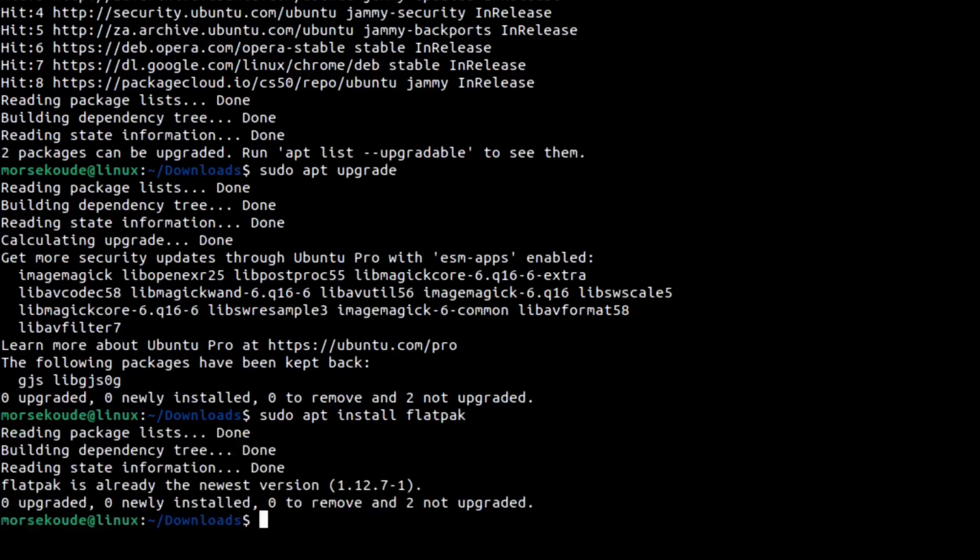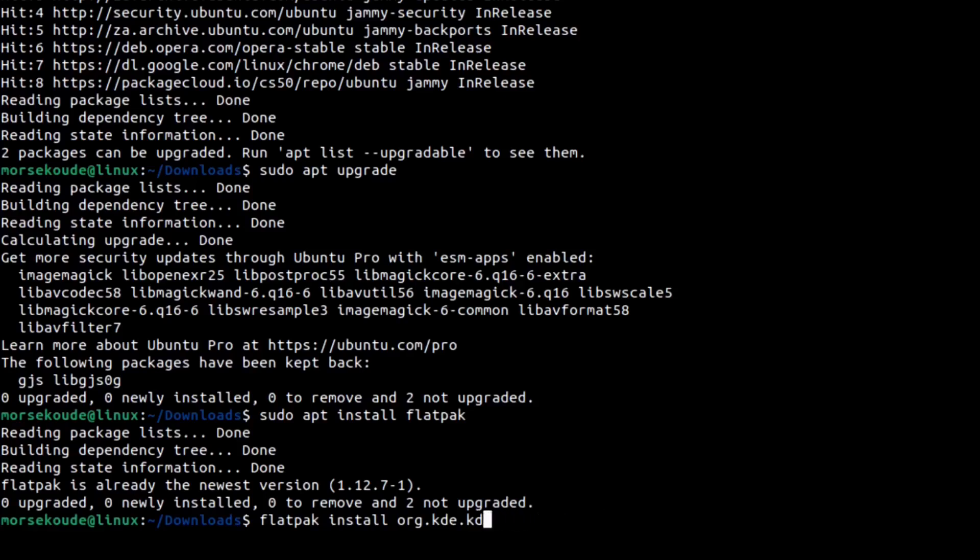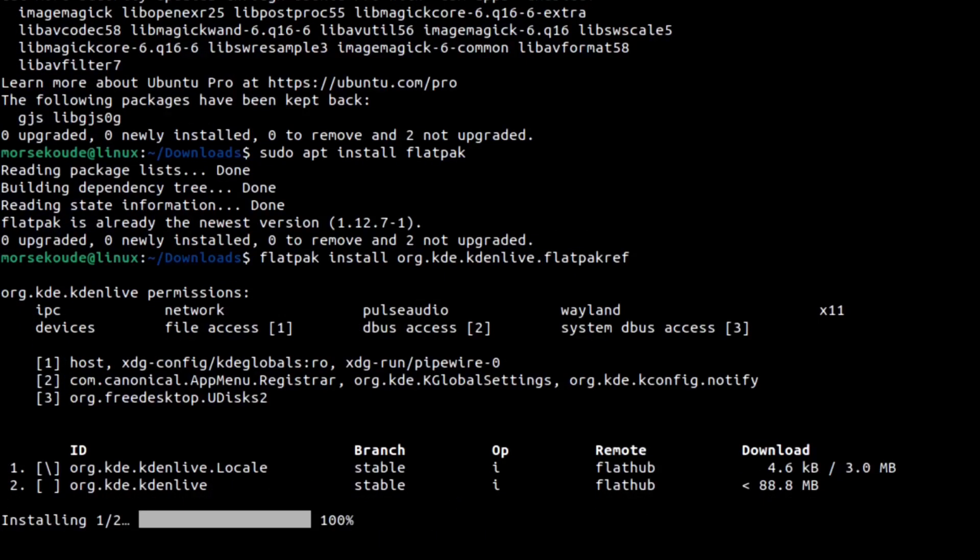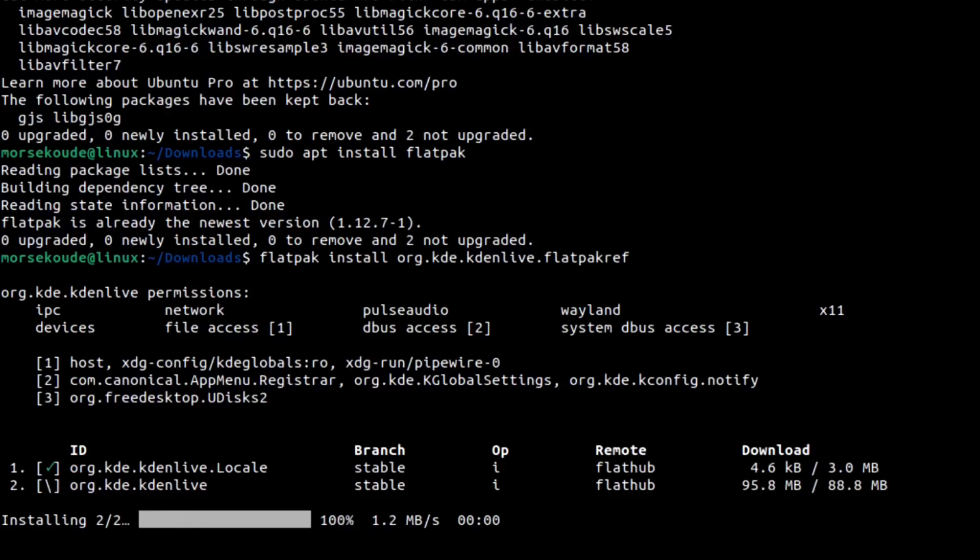To do so, you have to type in the command: flatpak install org.kde.kdenlive.flatpakref. You do not need to manually spell all of that out. You can just type org, then press the tab button, and that should auto-complete the rest of it. Press enter, type Y, press enter, and wait for it to finish.